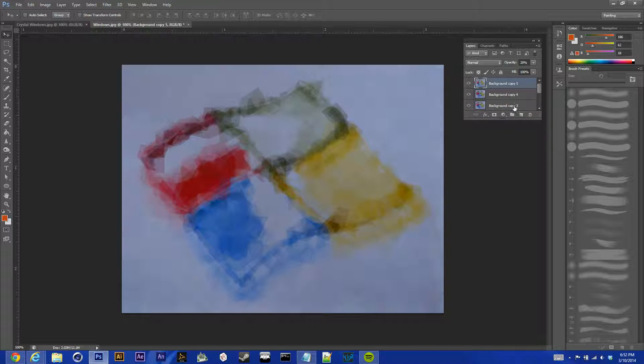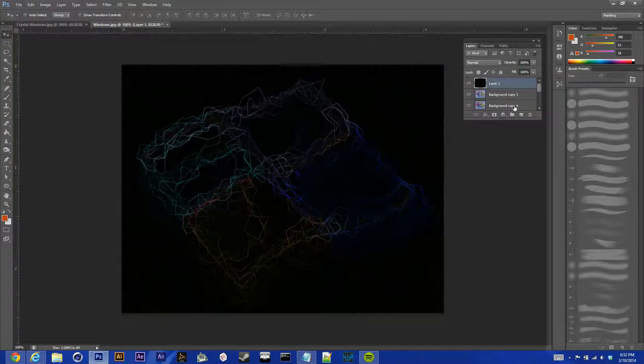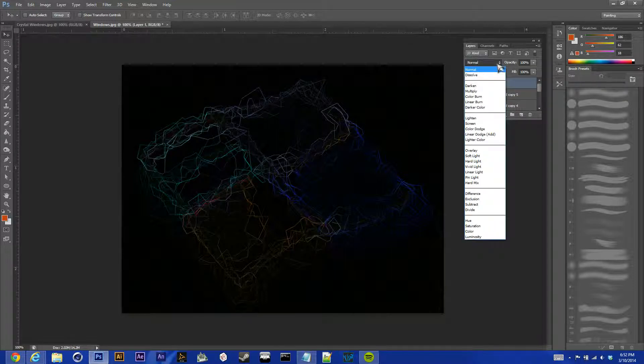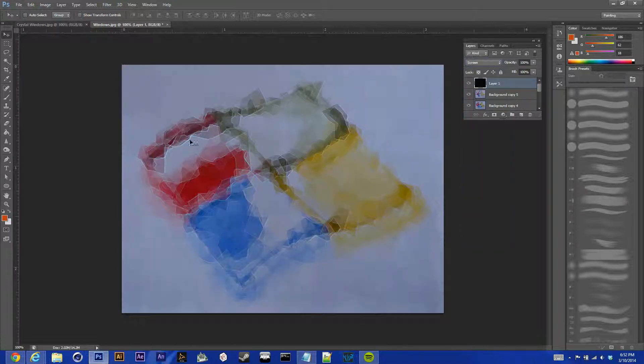And then, we're going to hit Control-V to paste everything that we just copied on top. And we're going to change the layer mode to screen, and now we have our lines.